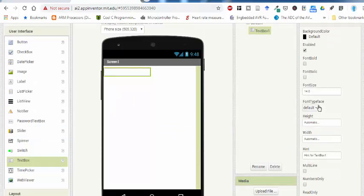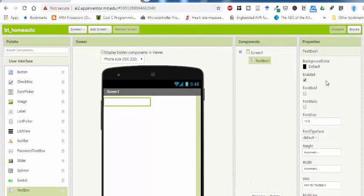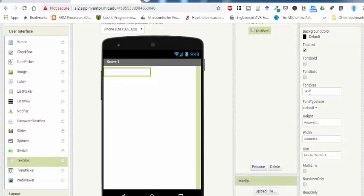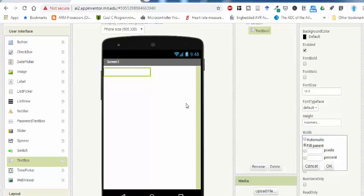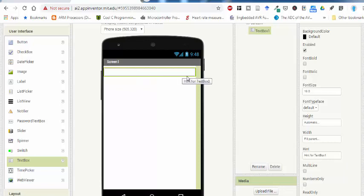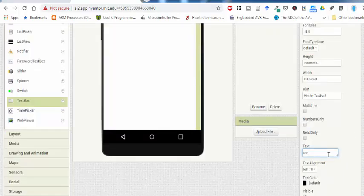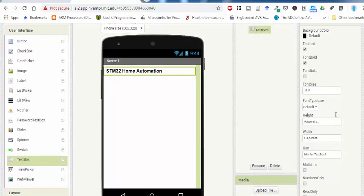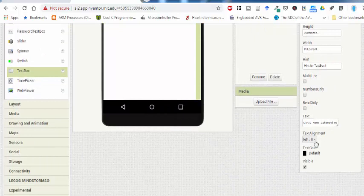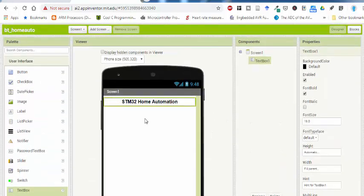Let's drop a text box here, and from the properties panel you can change different properties. I am going to change the font size to 18, height will be automatic, and width will be fill parent — it means it will take the full screen width. I'm adding the text 'STM32 Home Automation', making it bold and center-aligned using the text align property.